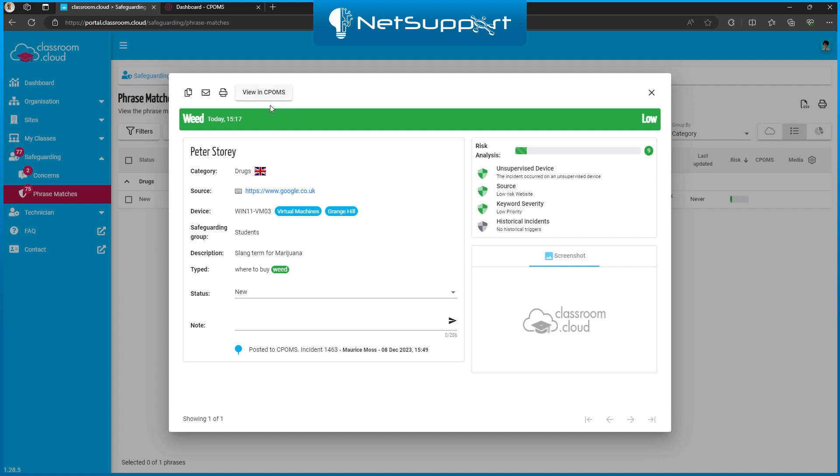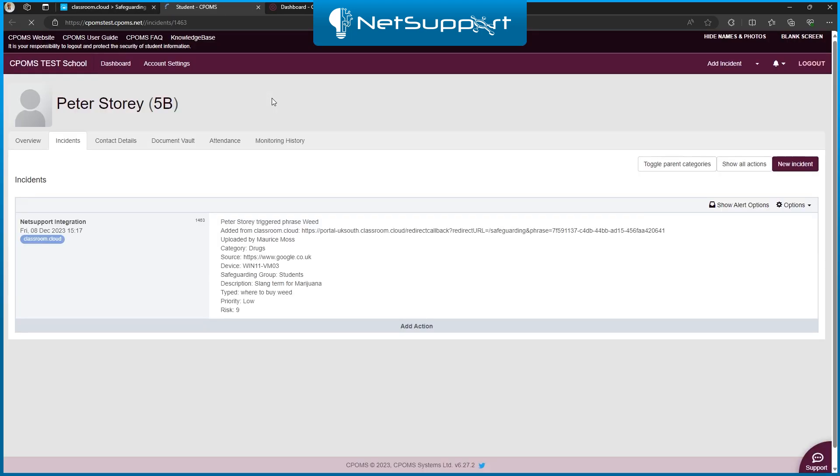You'll notice that this button has now changed, so instead of saying send to CPOMS, it now says view in CPOMS. If I click on this, it takes me straight into CPOMS against this particular student, and here is the data that we've sent over from Classroom.Cloud.